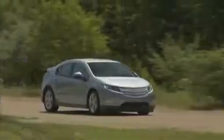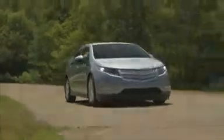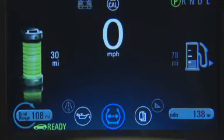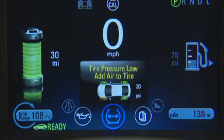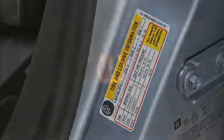If a low tire pressure condition is detected by the system while driving, a message advising the driver to add air to a specific tire will appear in the DIC, and a low tire pressure warning light will appear. Stop as soon as possible and inflate the tires to the recommended pressure shown on the tire loading information label.